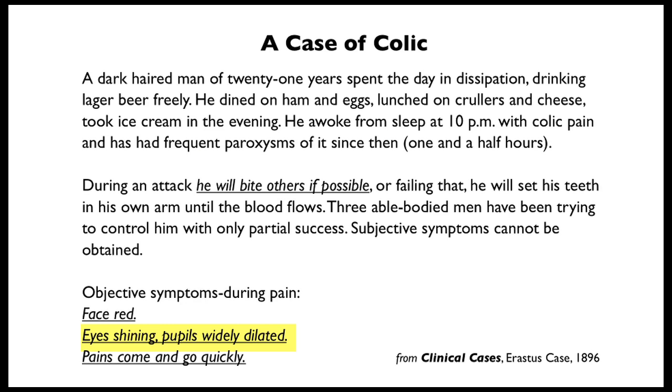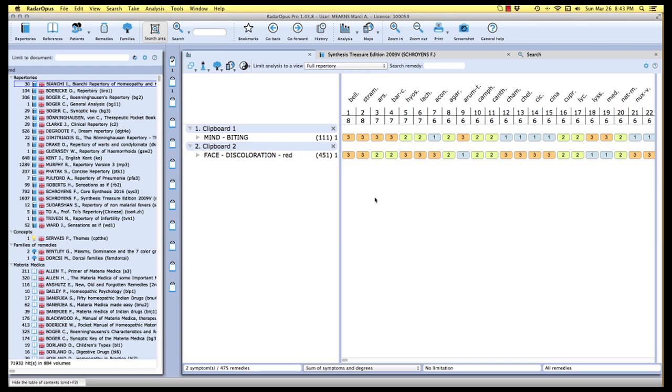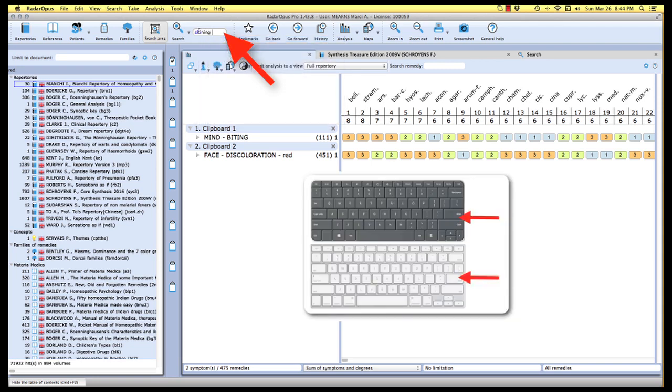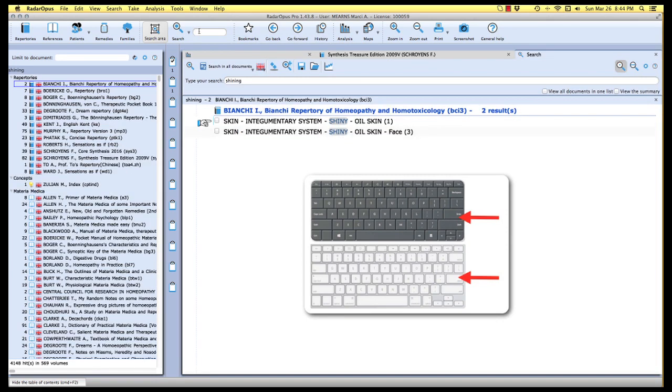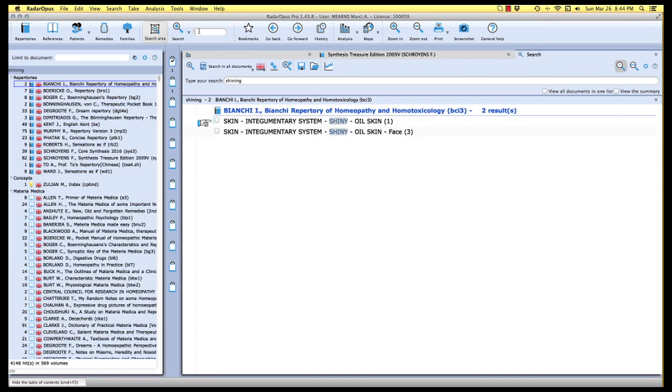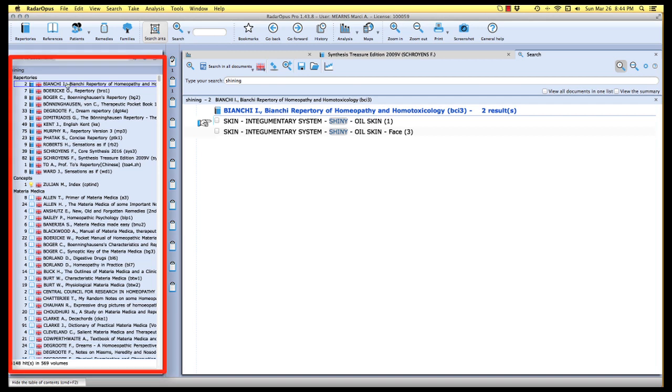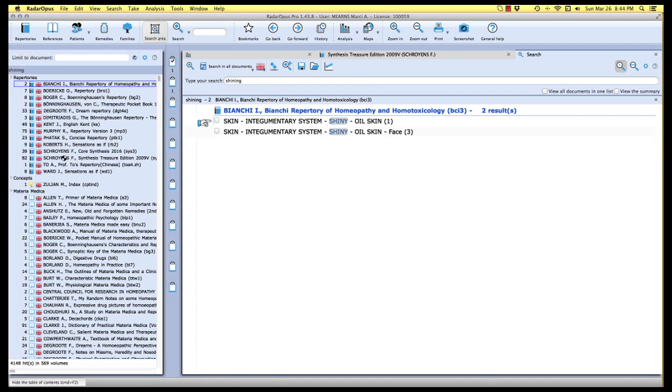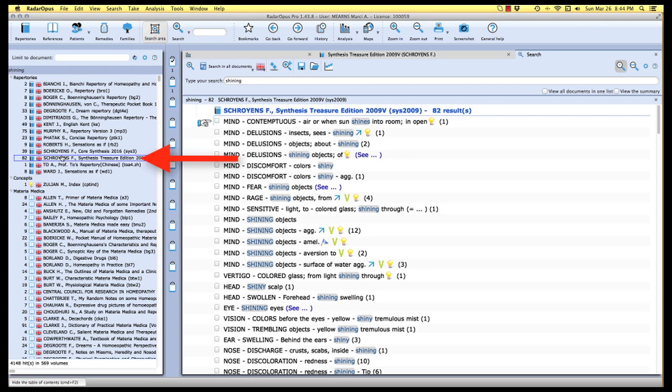Okay, let's go to the next symptom in our little case here. We've actually got two symptoms here. We have eyes shining and we have pupils widely dilated. Let's look for these symptoms one at a time starting with eyes shining. Once again bearing in mind that we can do our simple search from anywhere in the program. I'm going to click in the simple search slot here in the icon bar. And I'm going to type in shining enter enter to perform that search. And here are my results as usual starting off with the very first repertory in my list, Bianchi's, displayed here in the reading area.